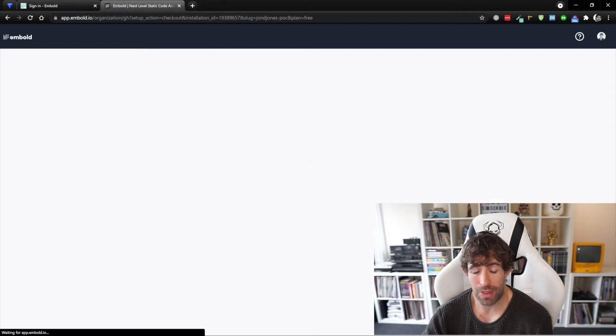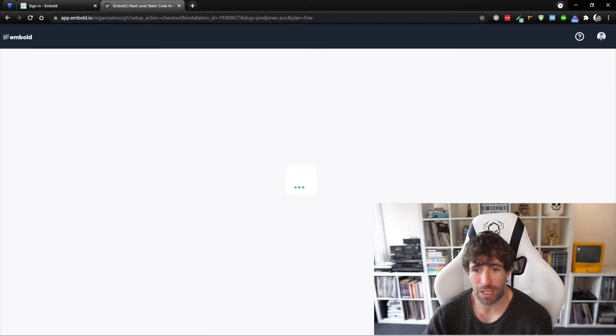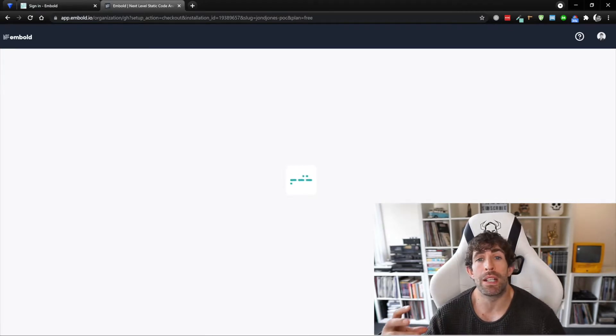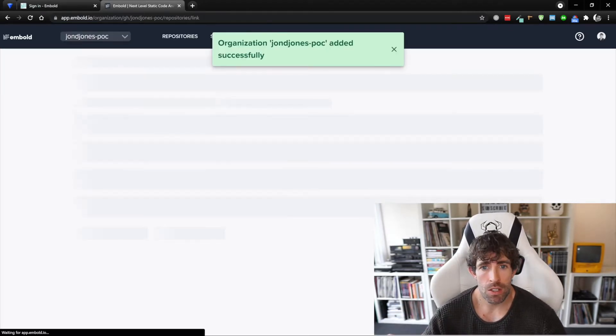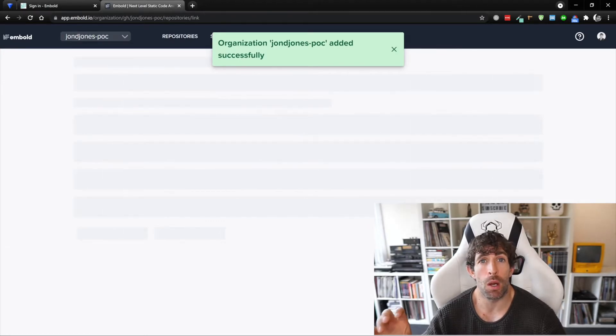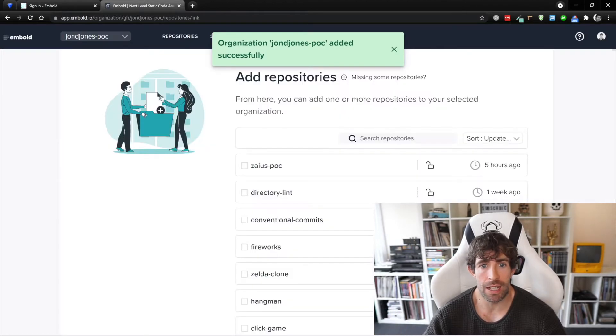I'm going to install Embold within my GitHub, I'm going to go for the free plan thank you very much, click get started, and then that's pretty much all we need to do. So in the next step here I should be able to pick the project that I want to start scanning.